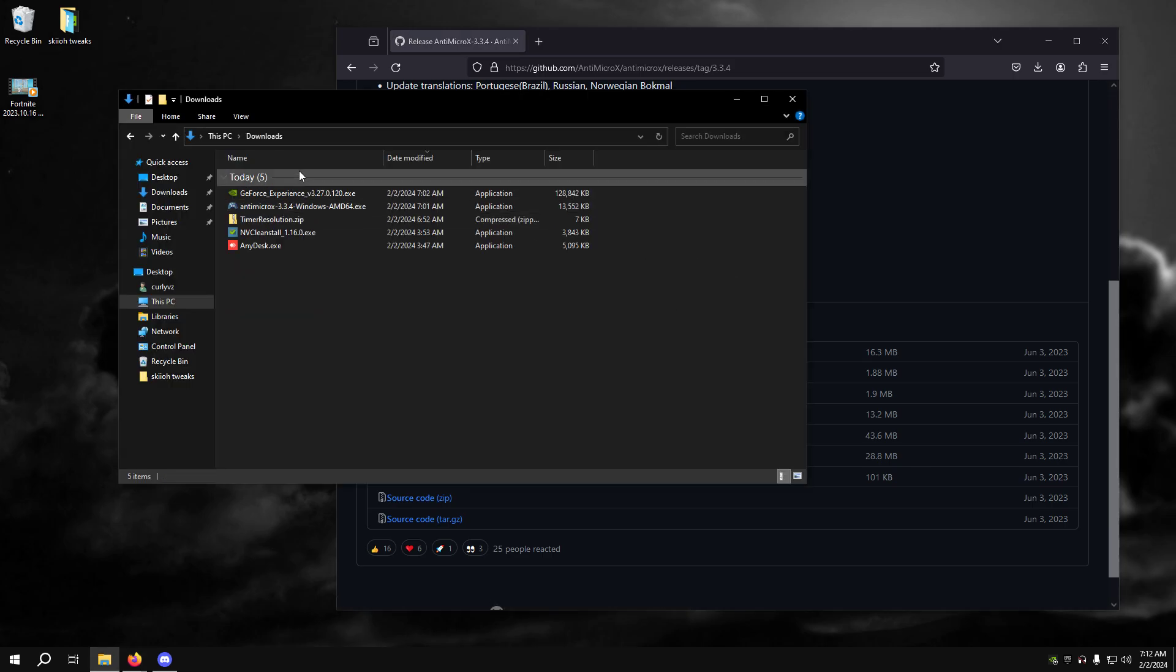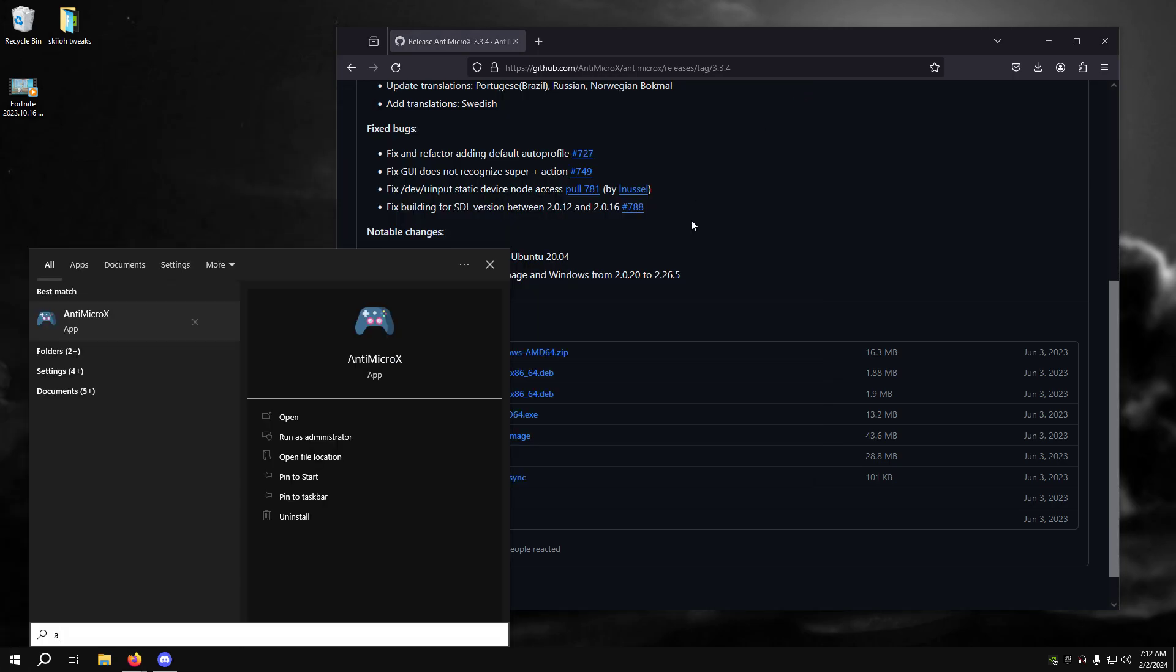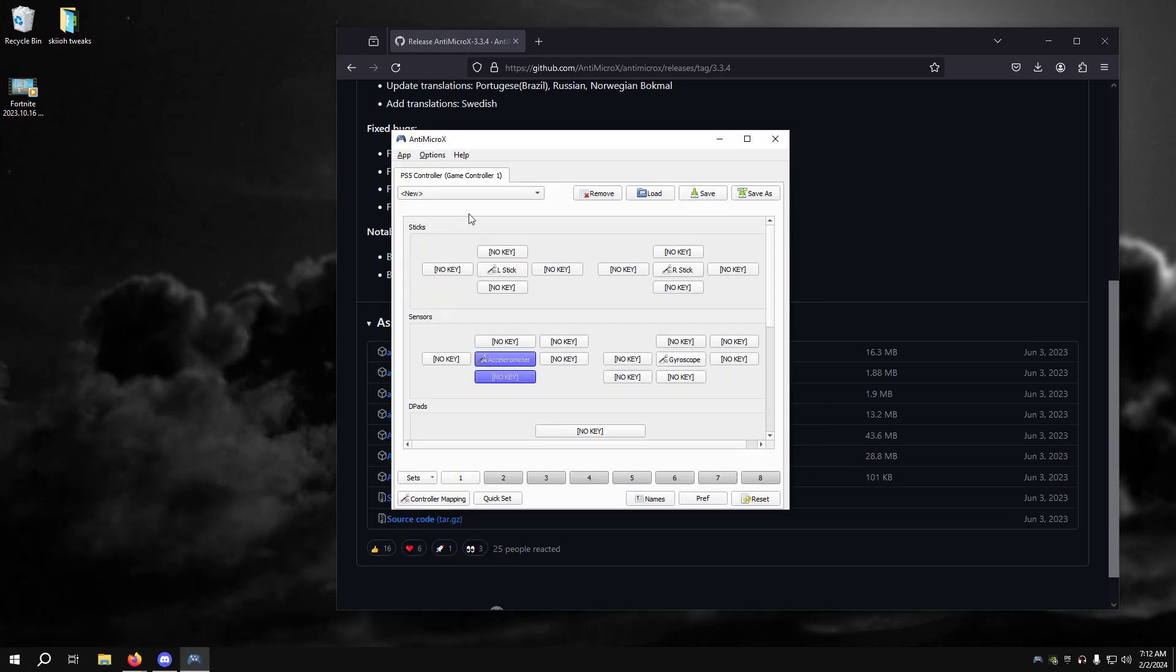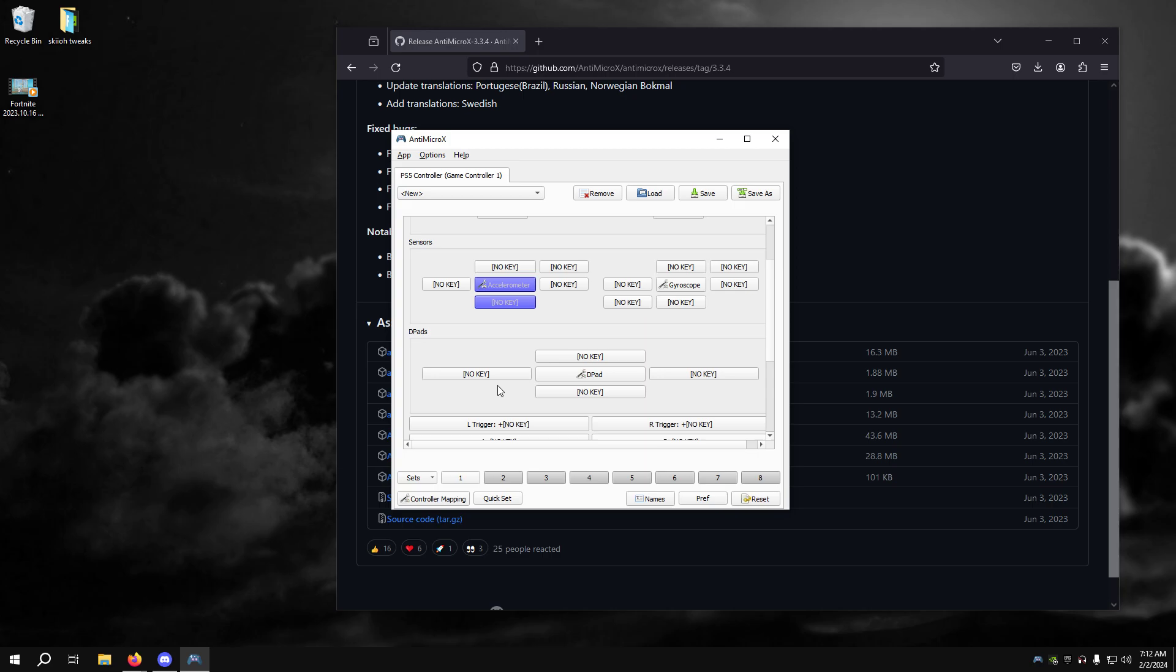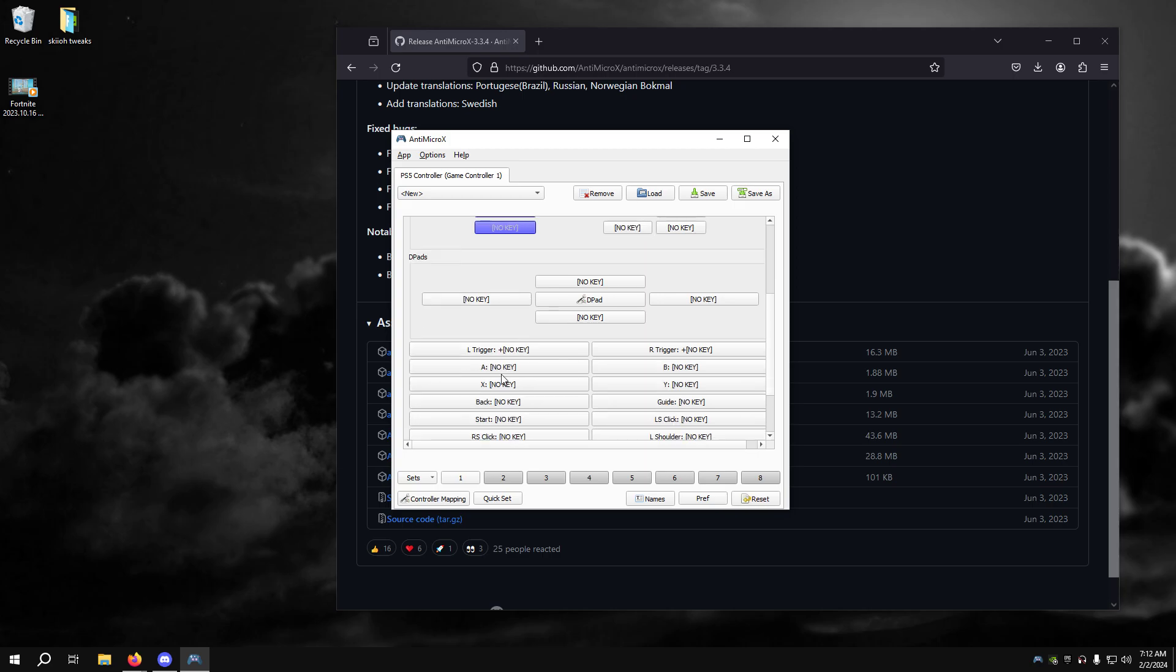Basically what I'm going to do is just click on it. Once you download, you can just open it. Basically all you have to do with this is just...